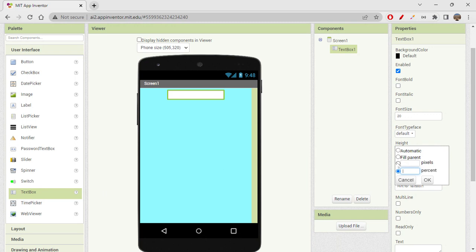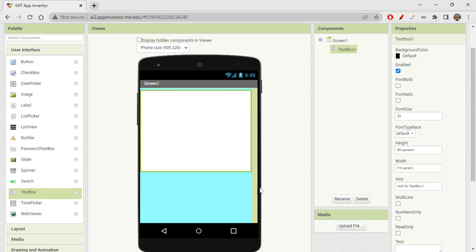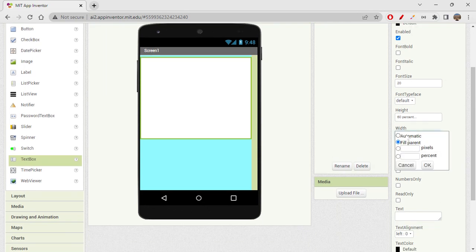Height will be set to fill parent. Actually, let's change the height to 60% of the screen, so it occupies 60% of the screen. Width I would set to fill parent, or you can also say 90% of the screen.